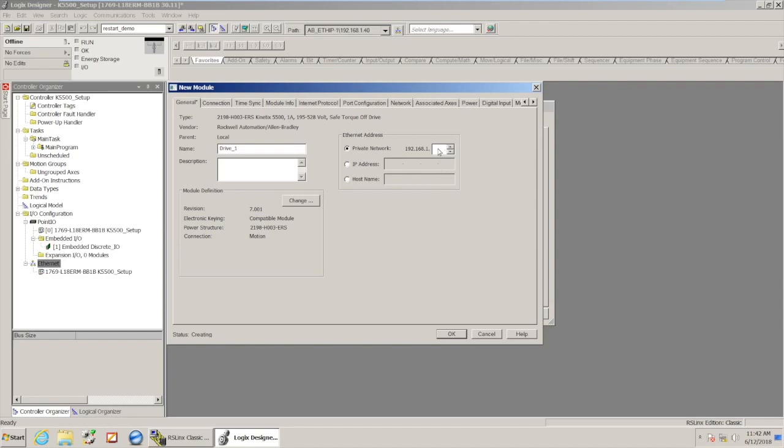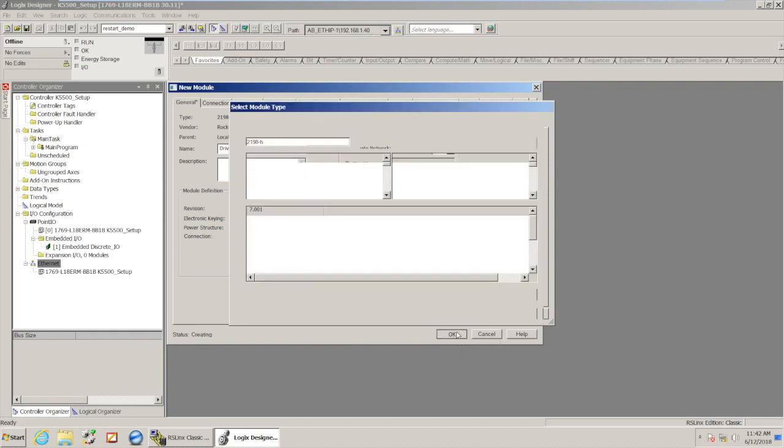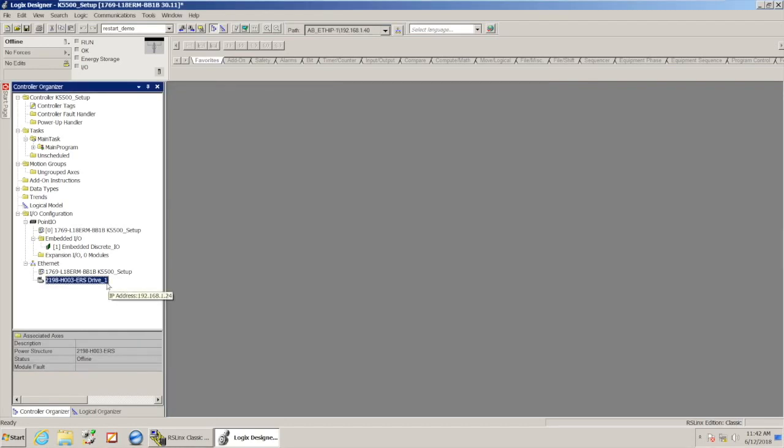So I'm going to go ahead and enter in that 24 for the last octet of the IP address, and I'm going to hit OK since the status is creating. So now I've created the drive.